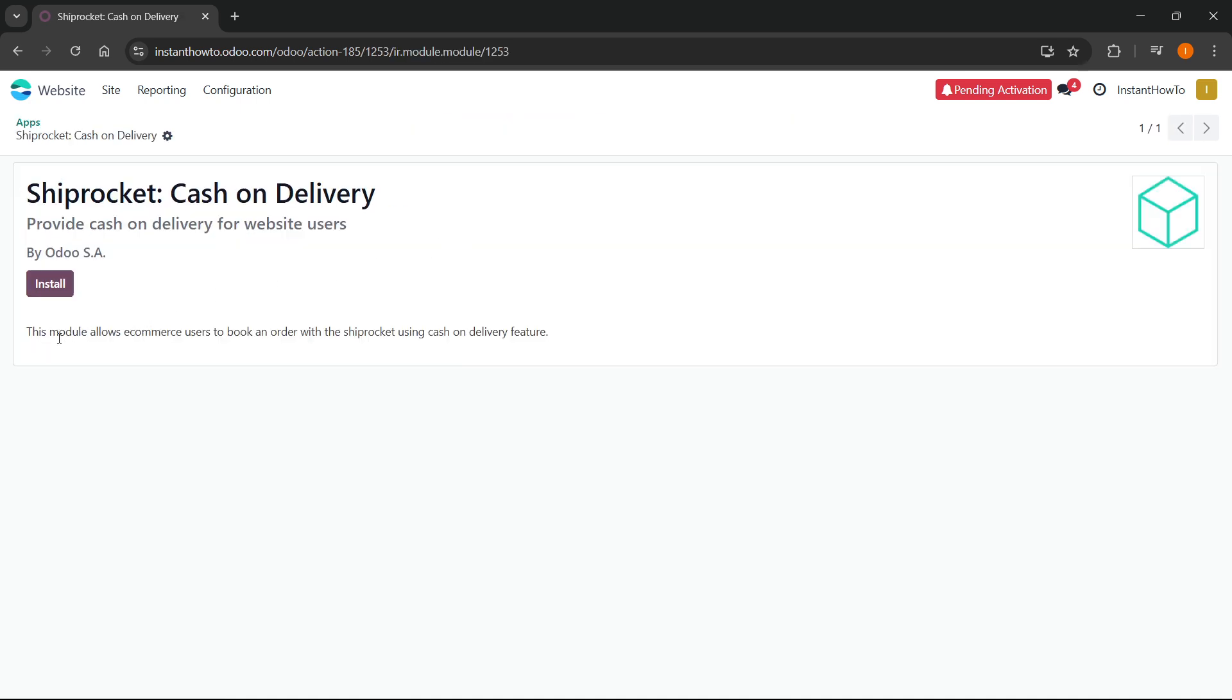So as you can see, it says this module allows e-commerce users to book an order with the ship rocket using cash on delivery feature.